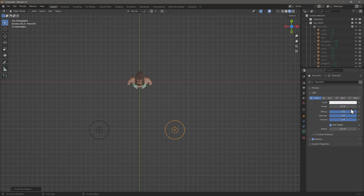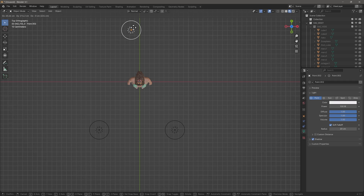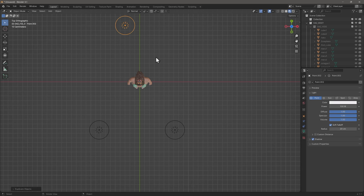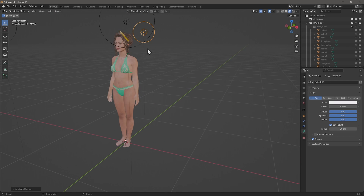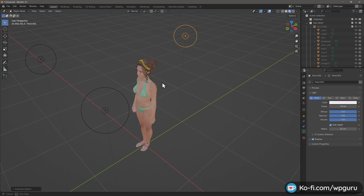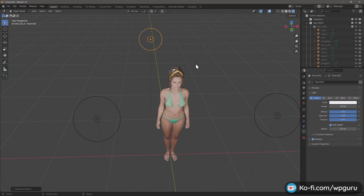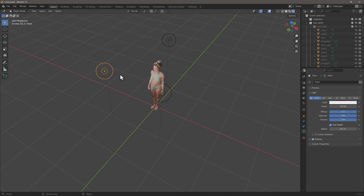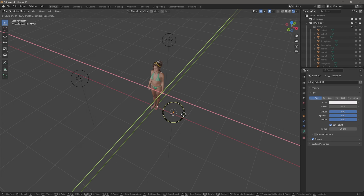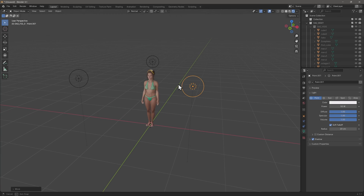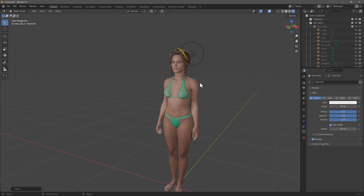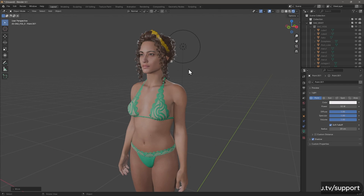This second light is going to be a fill light, so I'll set it to 50% of the key light. Then I'll make one last copy with Shift D and place it towards her back for a rim light. Switching over to viewport shading, that doesn't look too bad. I'll adjust the lights slightly further away until it looks pretty palatable out of the box.